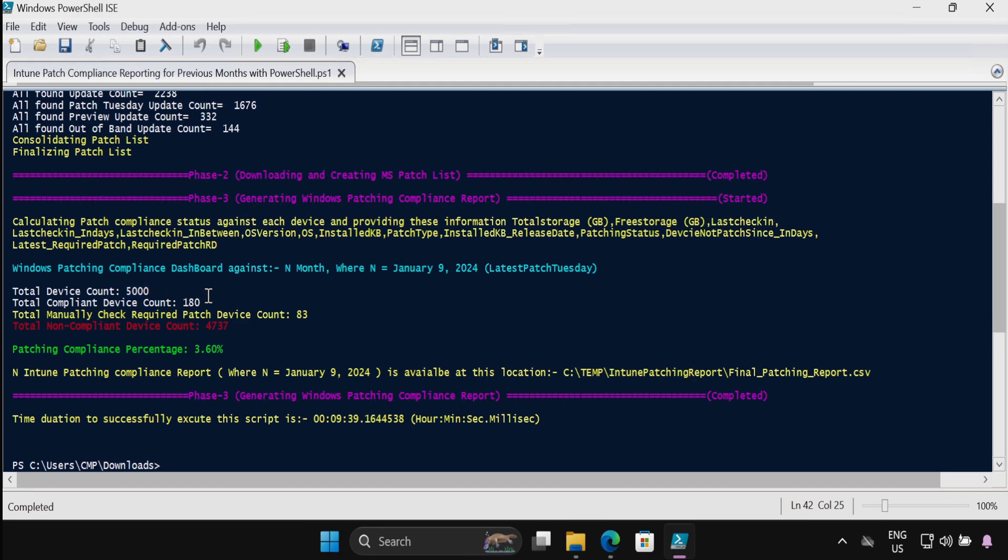And the total devices in the CSV file is 5000, out of which 180 devices are showing as compliant against the N month patch cycle, and 83 devices are showing as manually check required, and 4737 devices are showing as non-compliant. And the patching compliance percentage is 3.60.